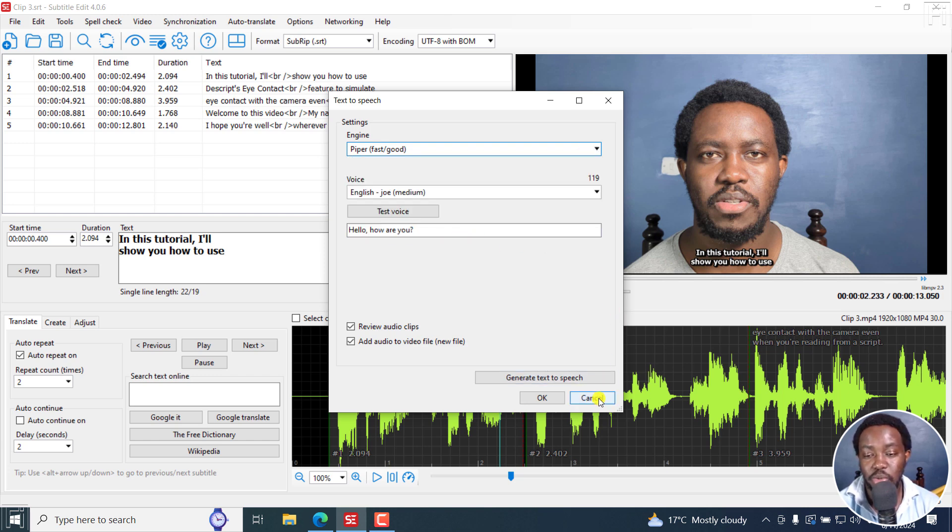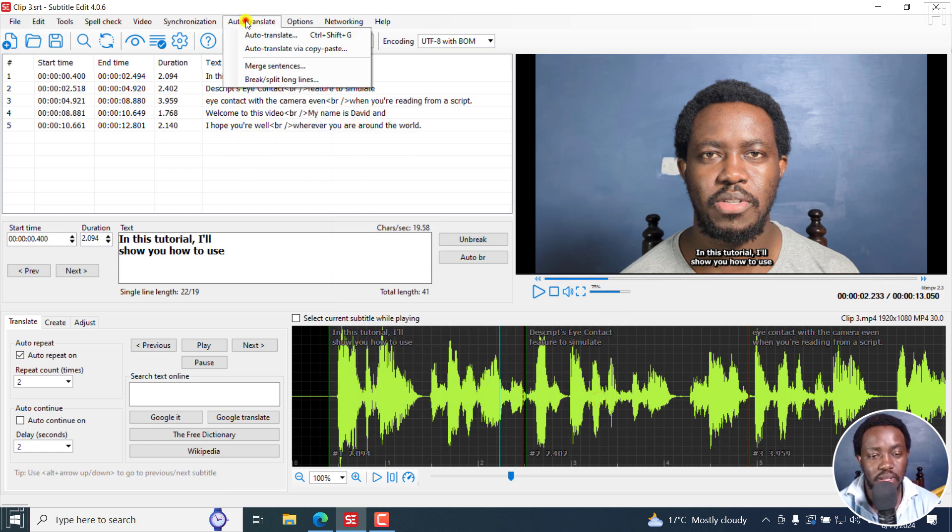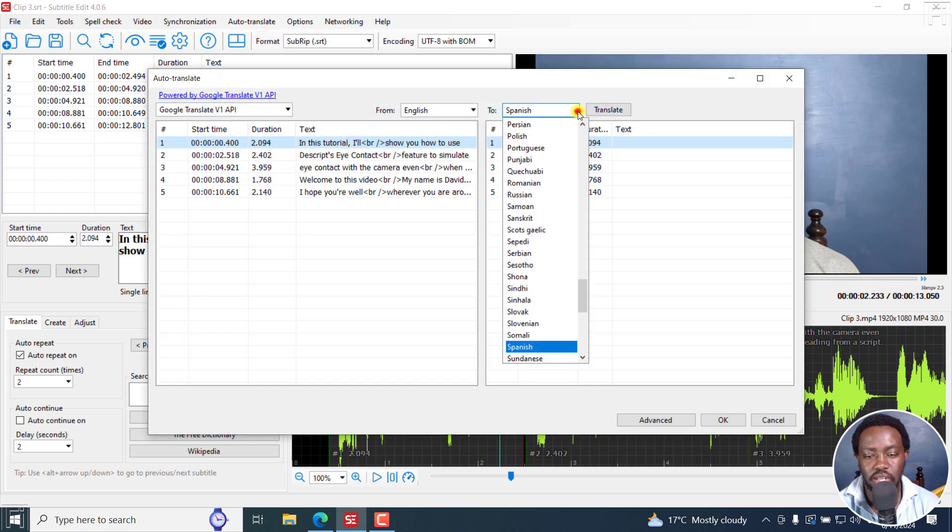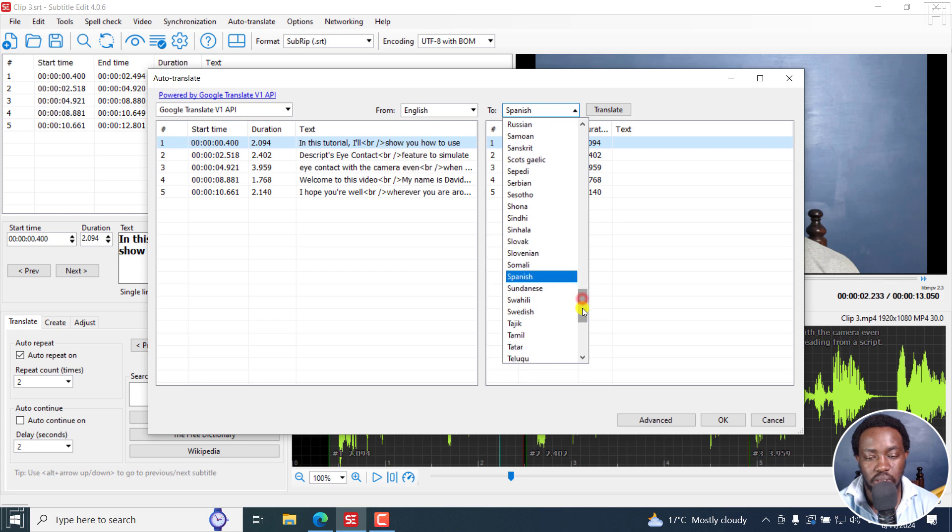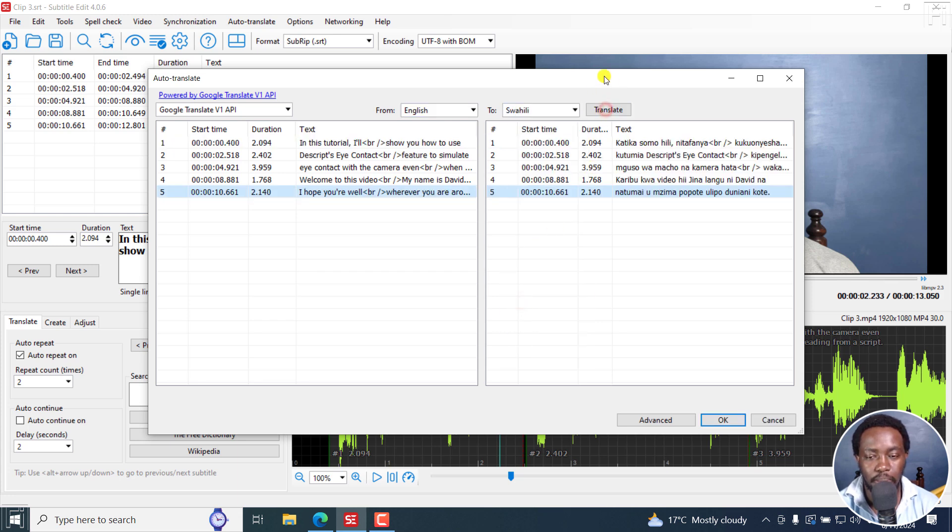Now, the next option I'd like to show you is let's assume you decide to translate the subtitles. And I'm going to auto translate this using Google API and translate to Swahili. And just click on translate. So it's done. Just click OK.